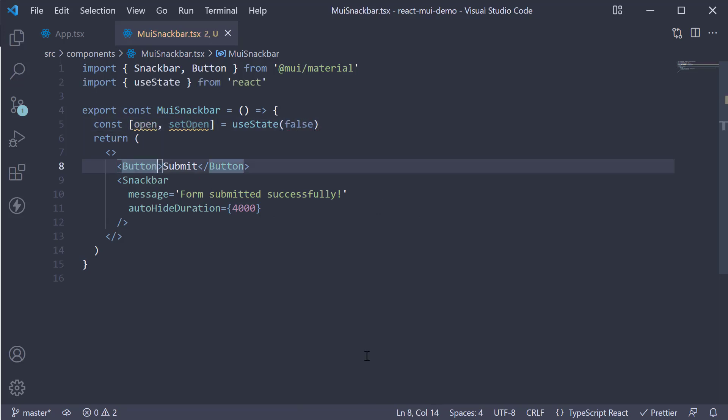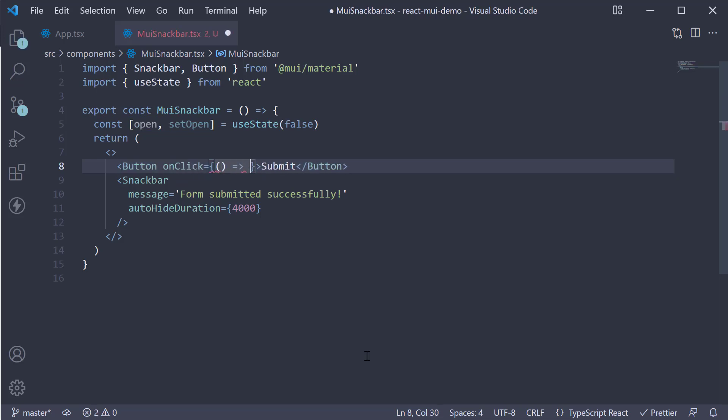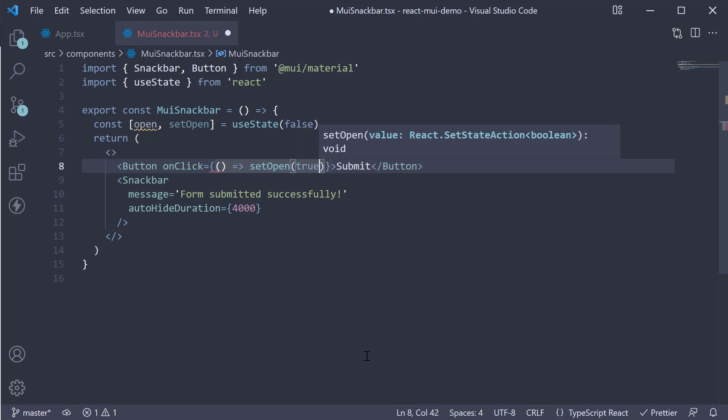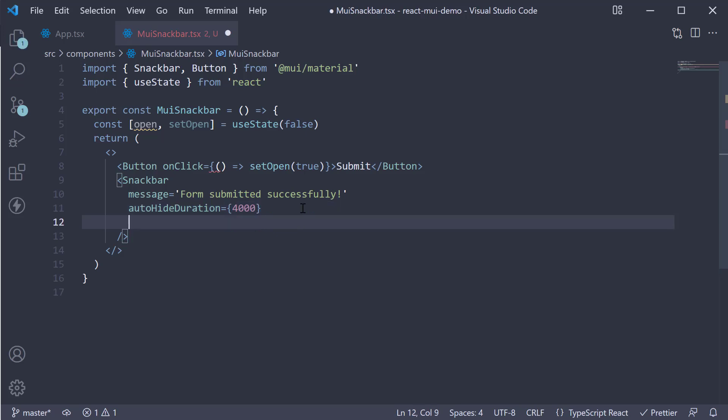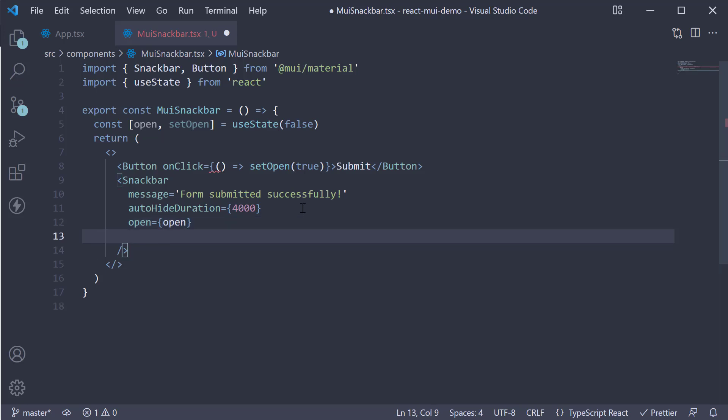On click of the submit button, we set open to true. So call setOpen passing in true. On the Snackbar, we assign open value to a prop called open. Next, we also handle the onClose event. This is going to be equal to handleClose.